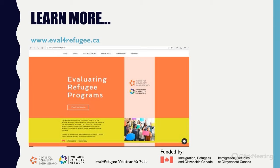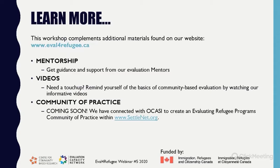We invite you to check out our project website, evalforrefugee.ca, as there are a number of additional resources such as primer videos, an outcomes inventory based on reports and literature in the refugee sector, and additional evaluation resources and online sites. The project is guided by a national advisory committee of practitioners, academics, networks, and people with lived refugee experience.